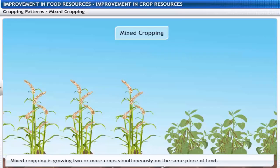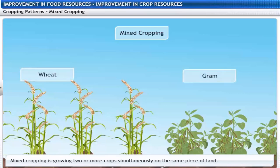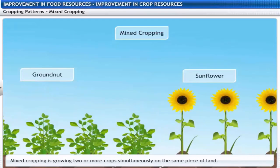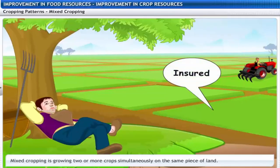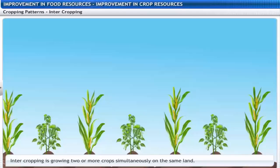Mixed cropping is growing two or more crops simultaneously on the same piece of land. Examples include wheat and gram, or groundnut and sunflower. This gives some insurance against the failure of one of the crops.